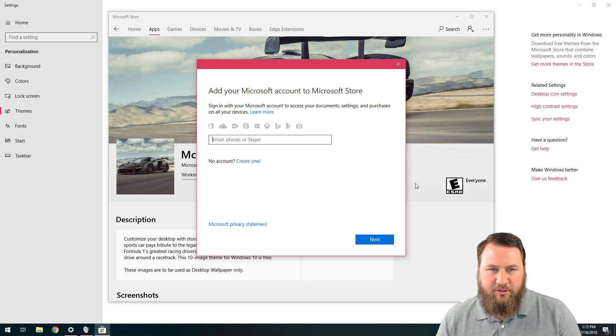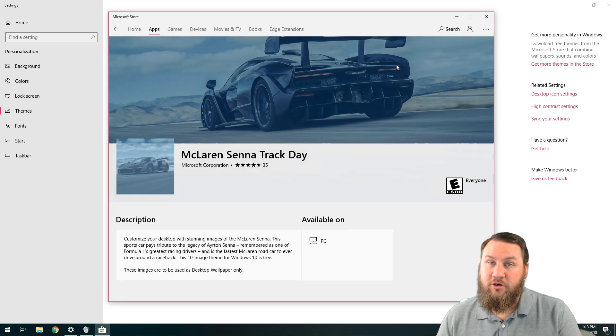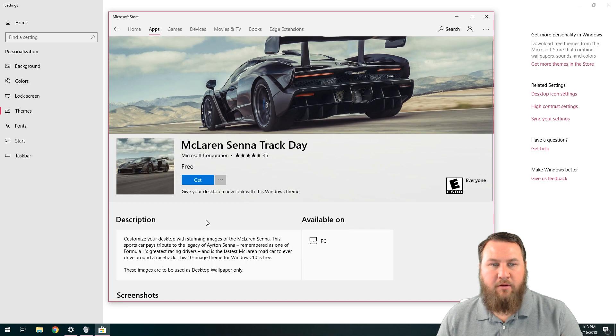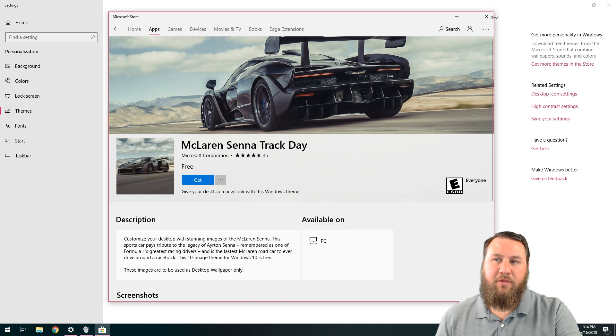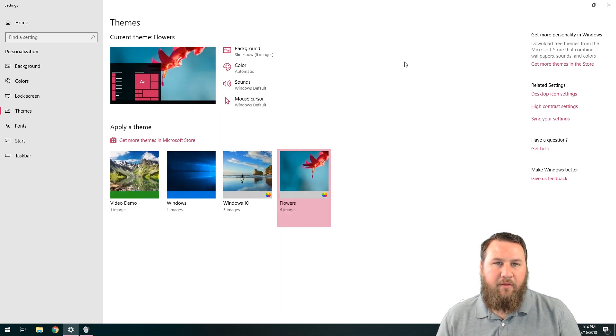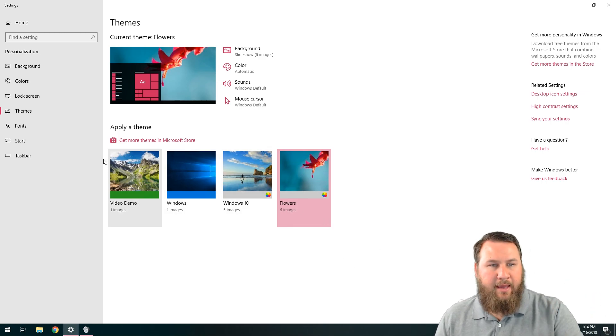I don't have one, so I'm not going to worry about going through and creating that. But if you do have a Microsoft account, you can click get. It'll download the theme pack and then you can come back right here and left click on the theme and that will enable that theme.